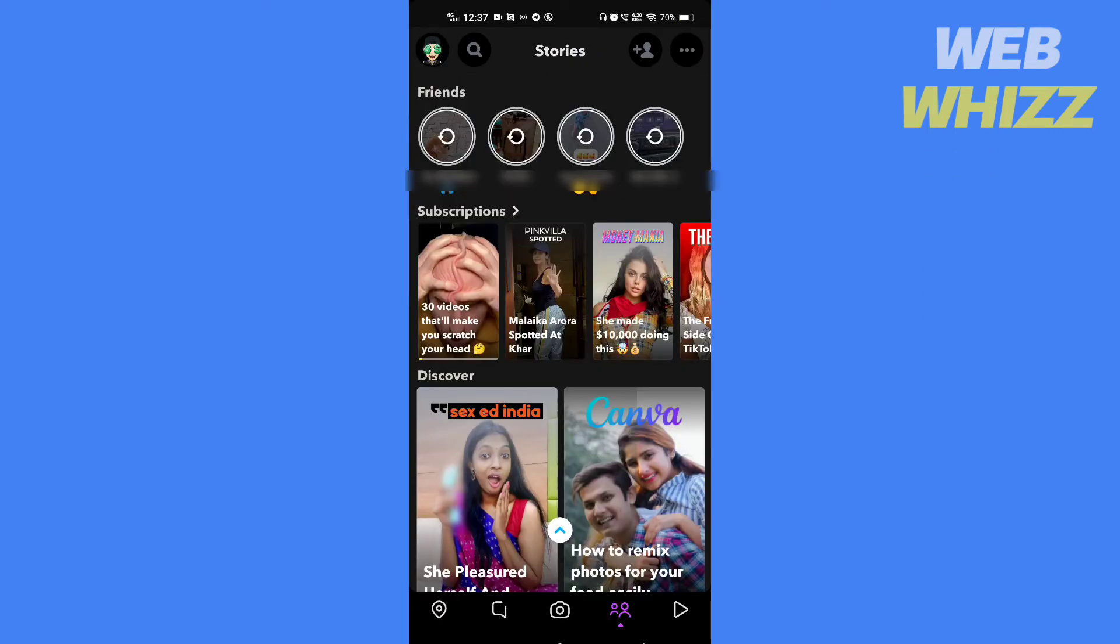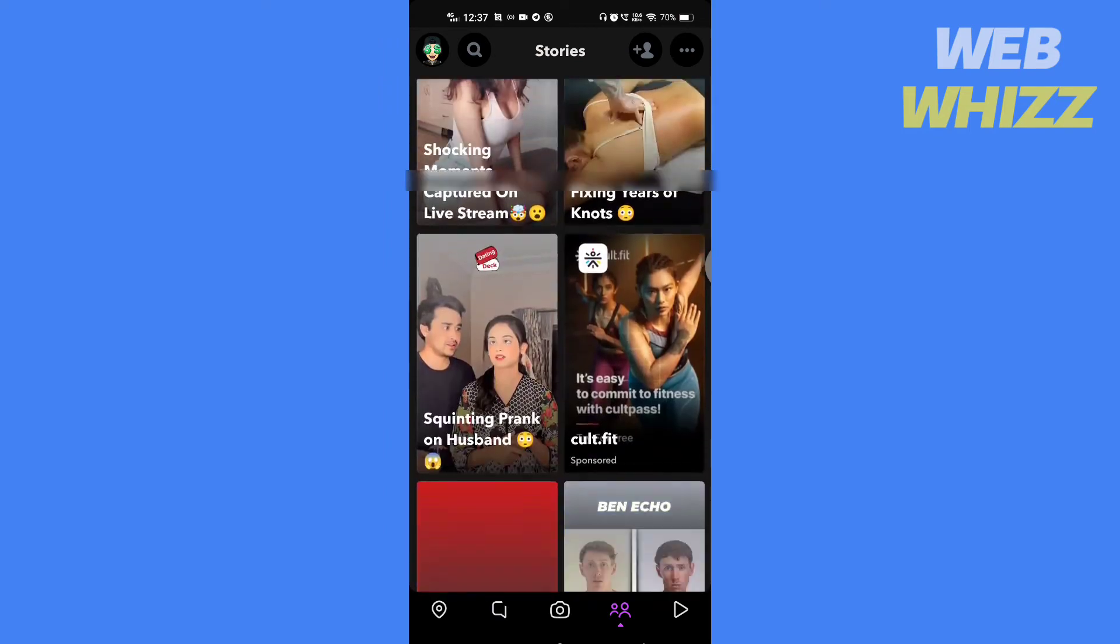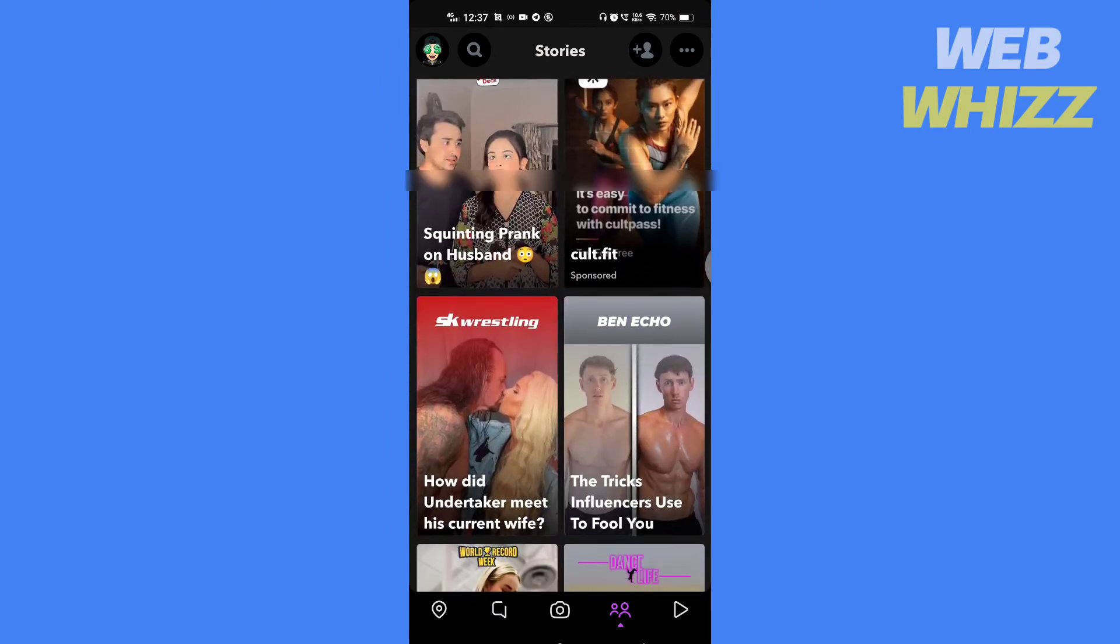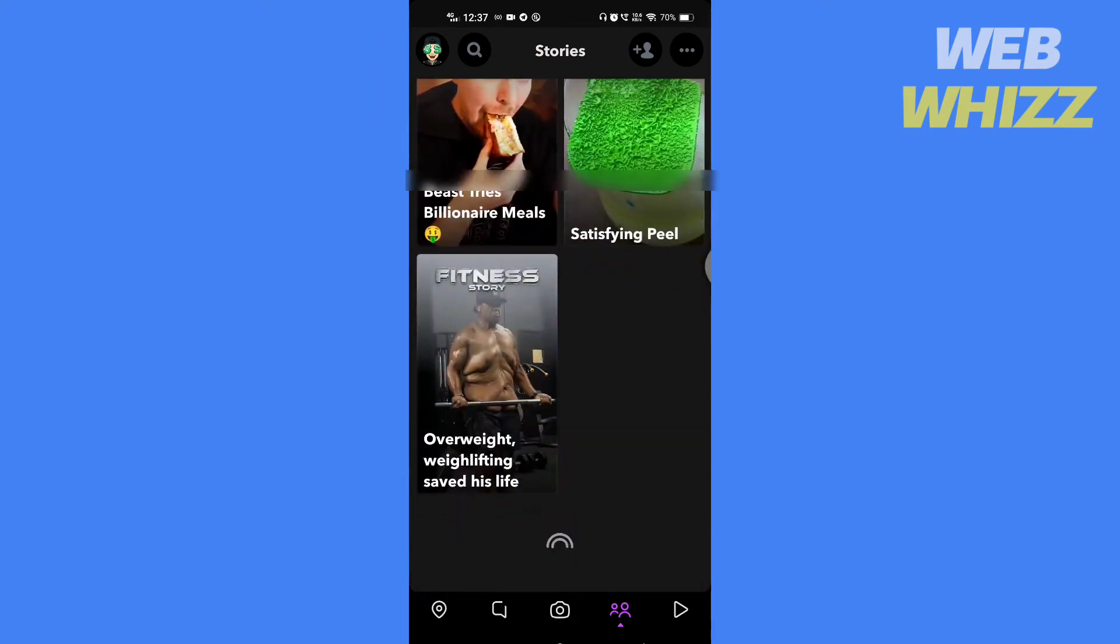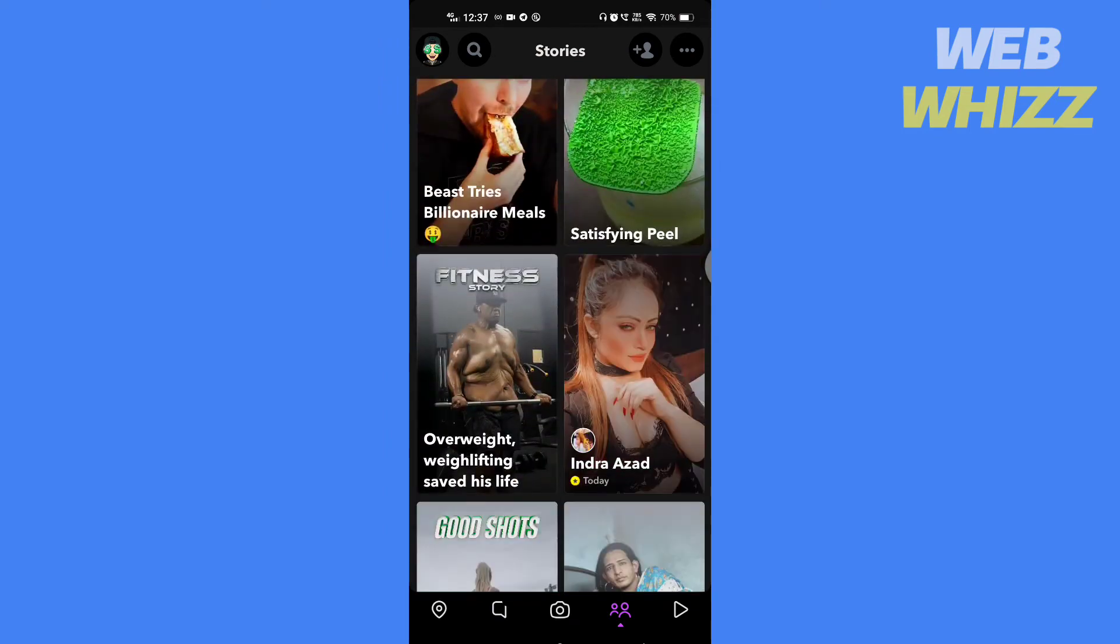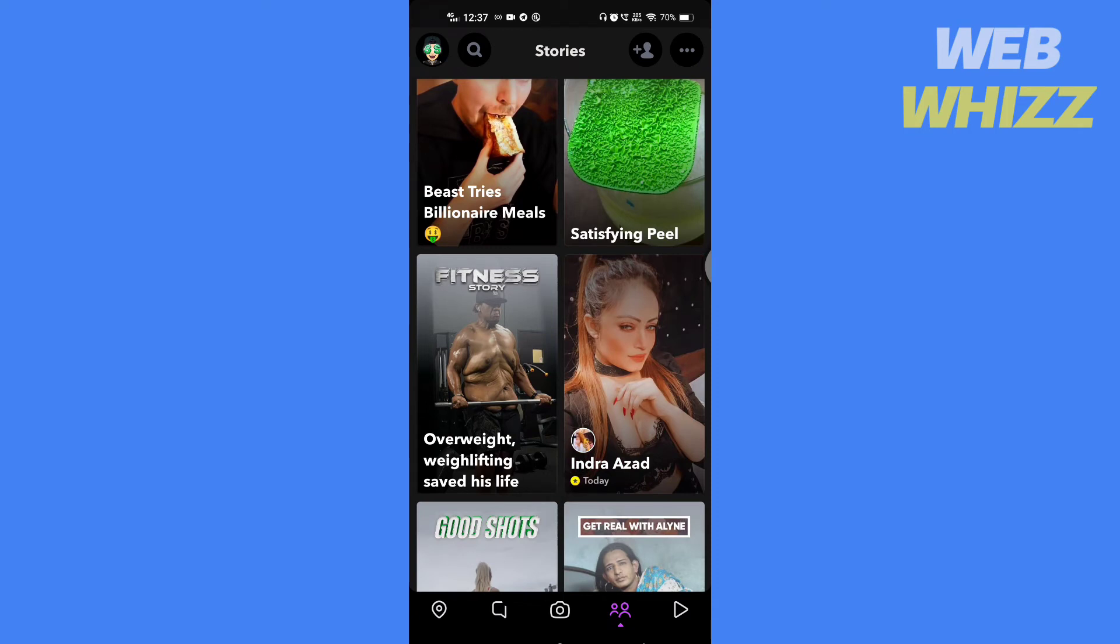The thing with the discover feed is that it's part of the Snapchat app. Like it or not, you cannot hide it. But what you can do is, if you don't like a creator or a channel, you can hide them.